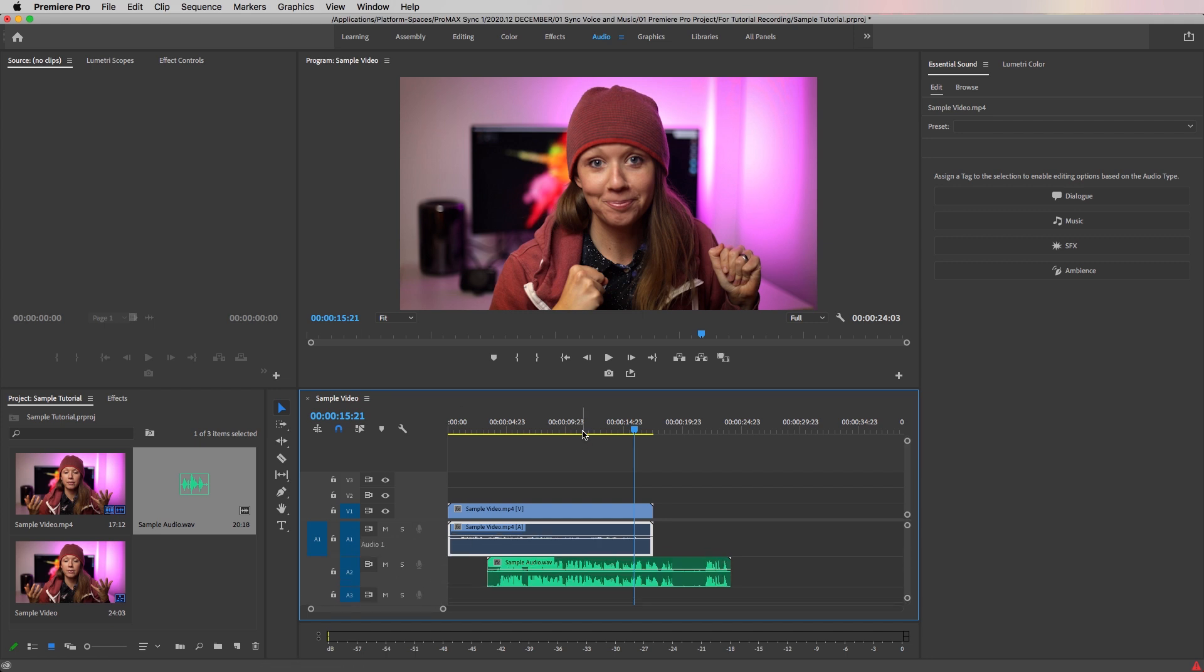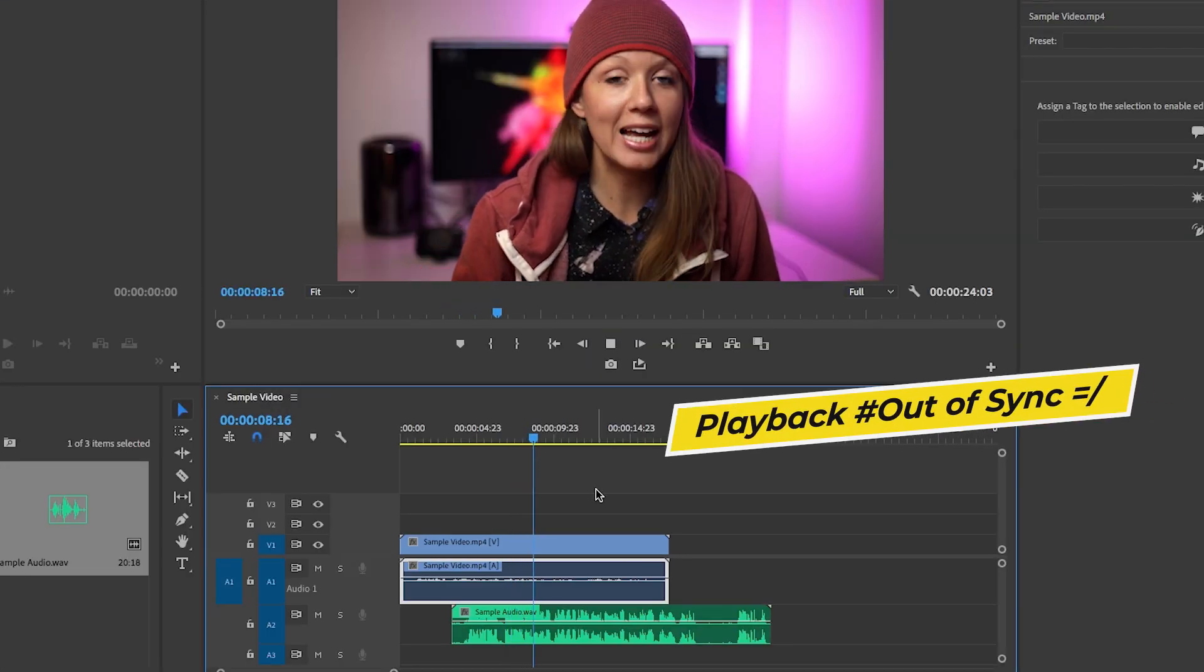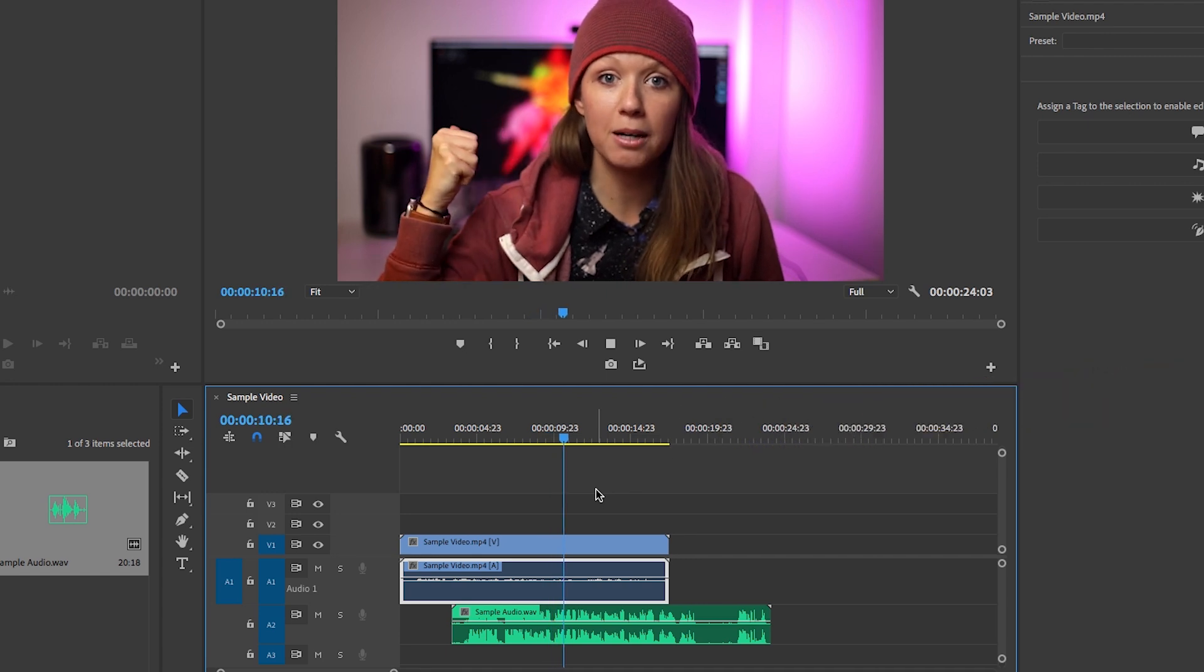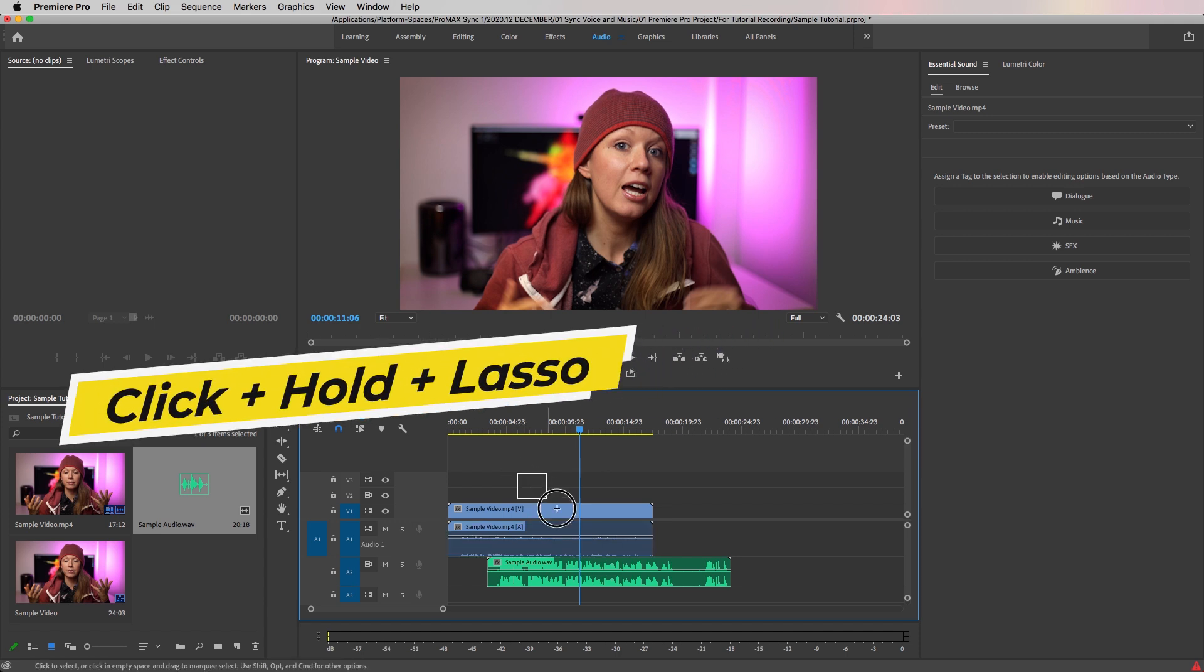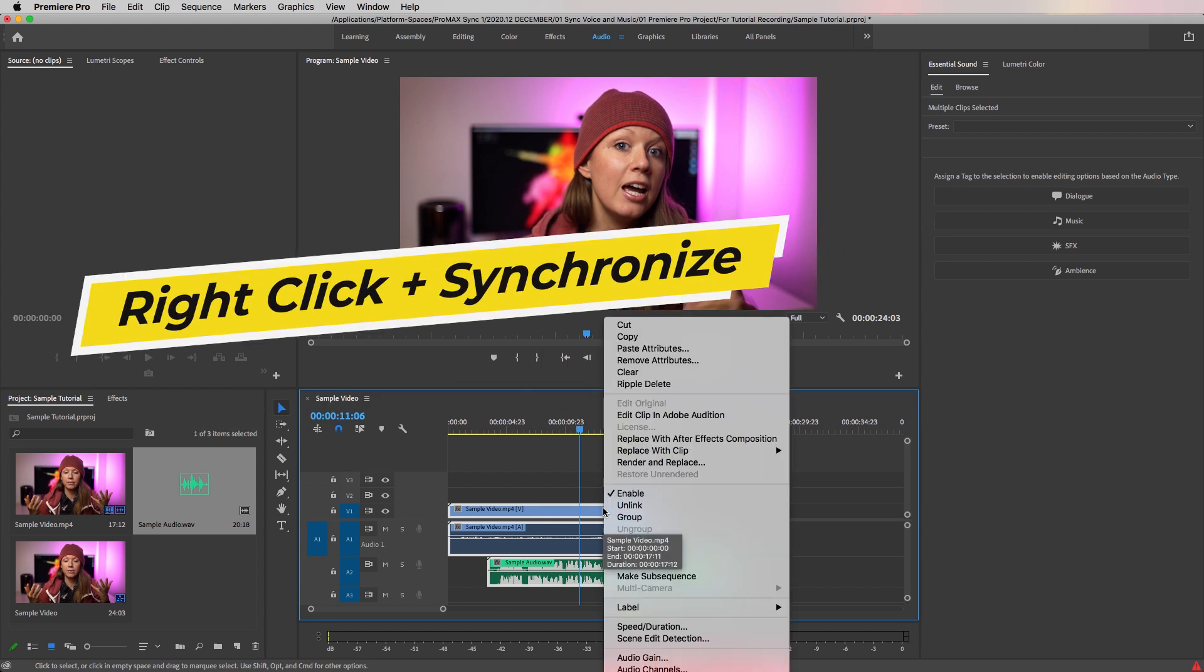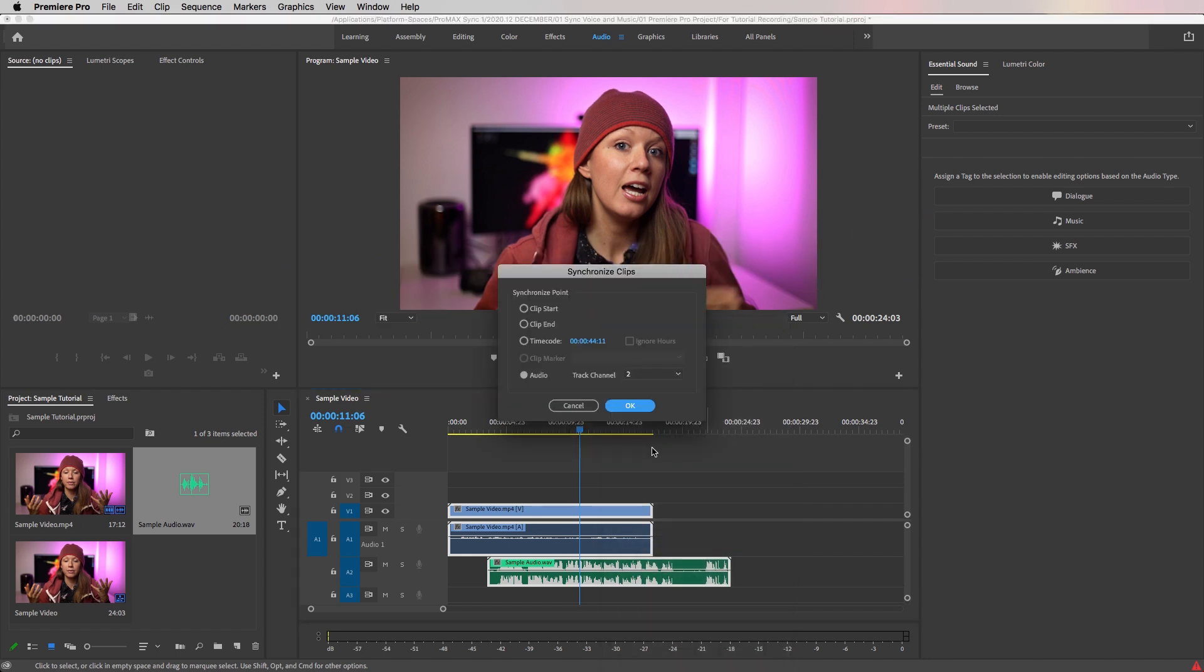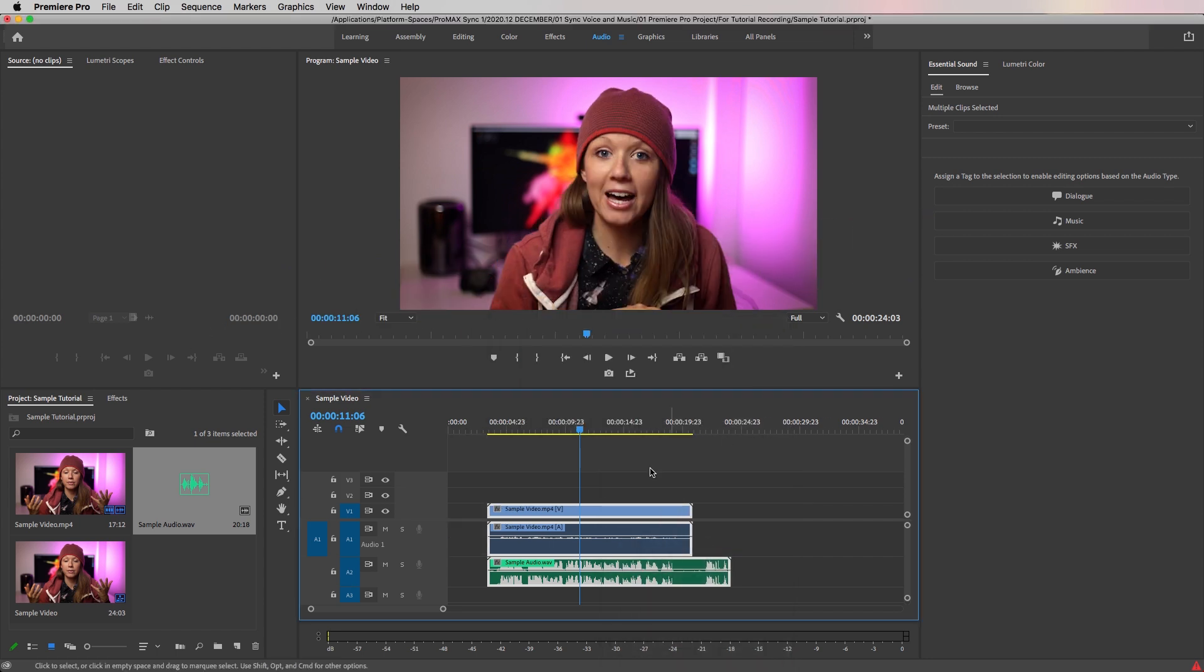Now let's play this back. You can hear that the separately recorded audio is out of sync with the video. So to fix this, you're going to click and hold to lasso all three clips together, and with all of them selected, right click and select synchronize. This will just take a few moments for Premiere Pro to analyze.